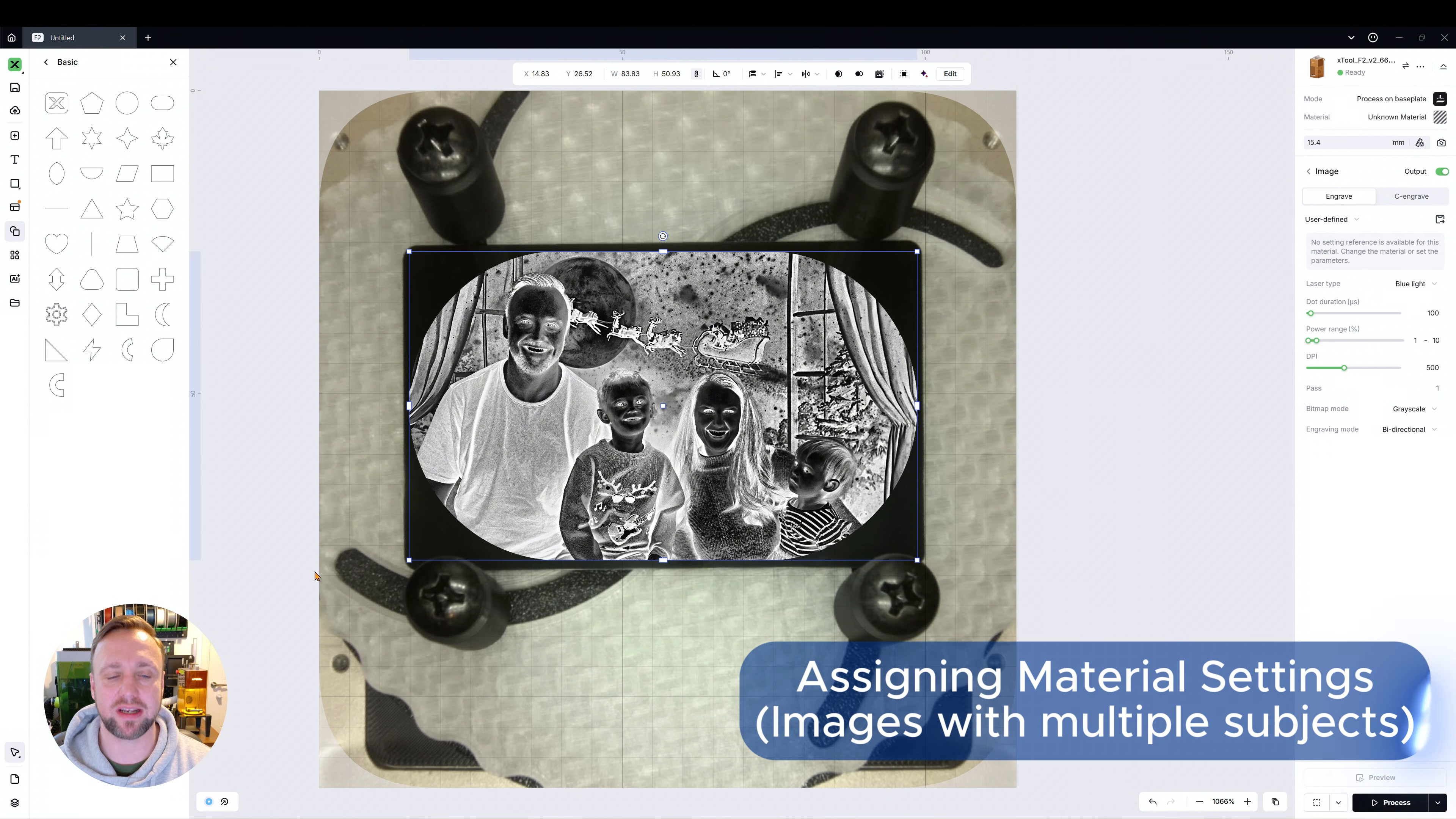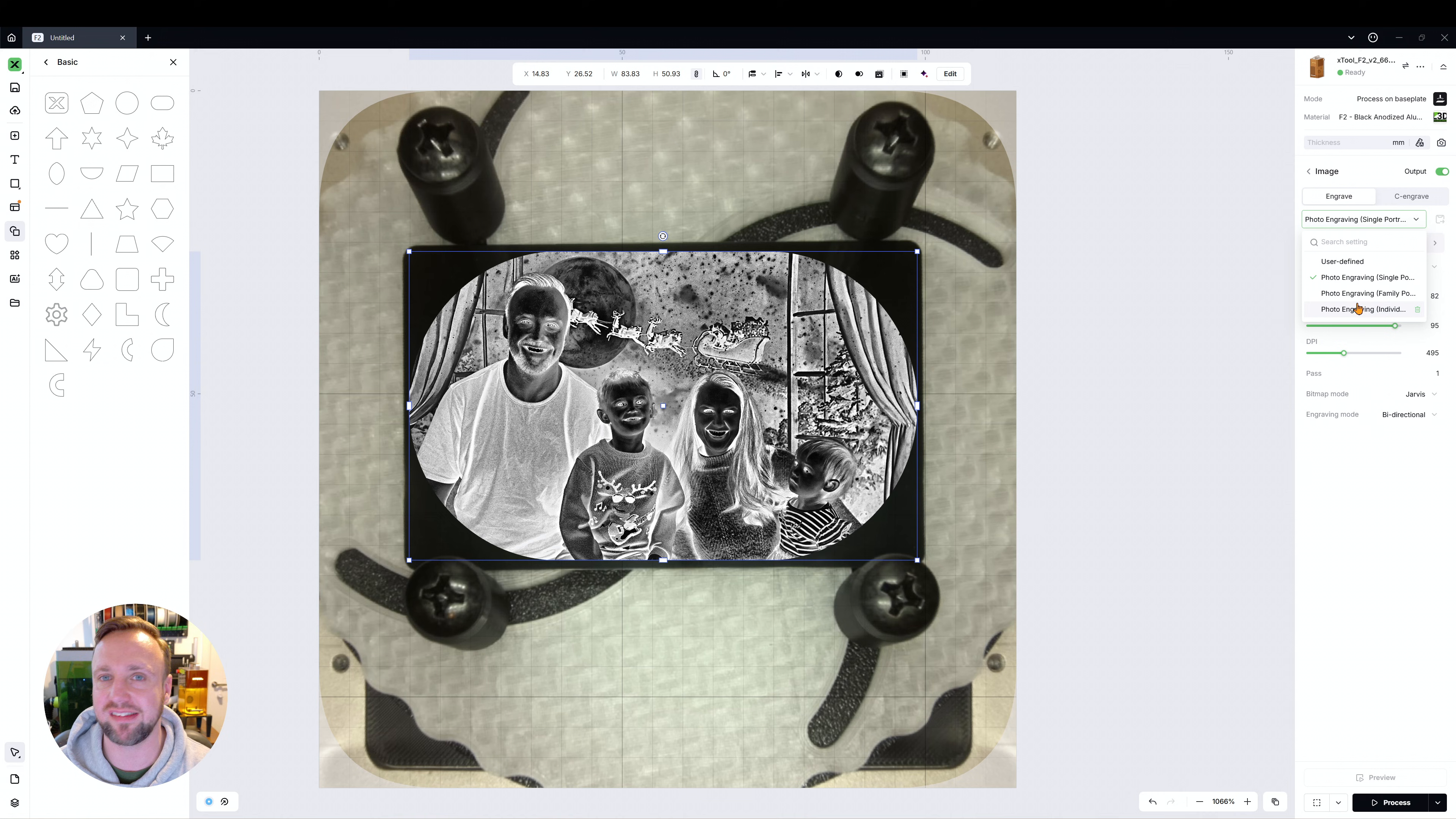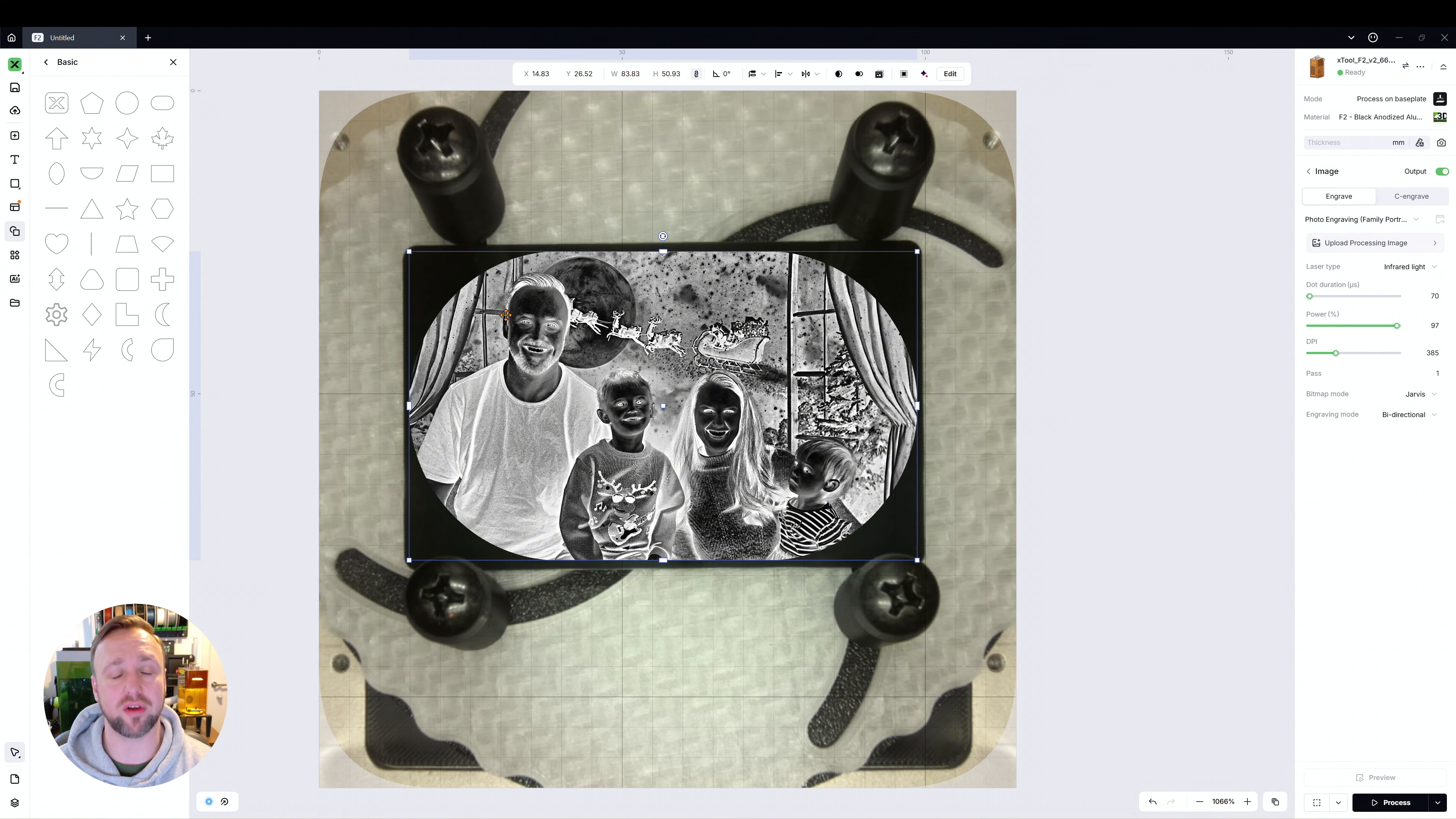So now what we need to do is we need to specify our material settings and like I said I've done a lot of testing for this so as with most of my other demonstrations I've actually set up a material. I'm going to be doing a separate video soon showing how to do this because I've done a detailed tutorial on material settings and applying them but I think I need to go into a bit more detail because a few people have been asking me about this. So you'll see on the left if I click my image now I've got a number of different settings I've set up here. One of them is single portrait so if it was just me as a big picture on that I've got settings for that. I've also got family photo settings so if you've got a family setting or more than one subject should I say in your photo these settings work. In this case that's what we're going to be using and as you can see we've got infrared laser, 70 dot duration, 97% power and 385 dpi. We are using Jarvis bitmap mode for this and those settings are good they will work nicely and we're going to go through it now.